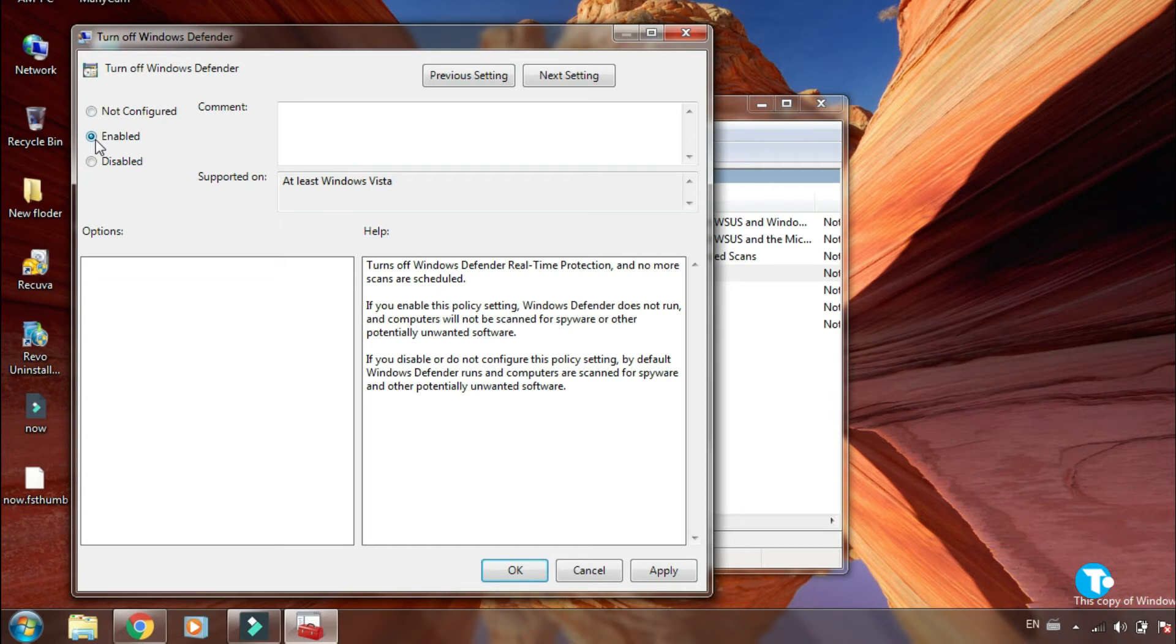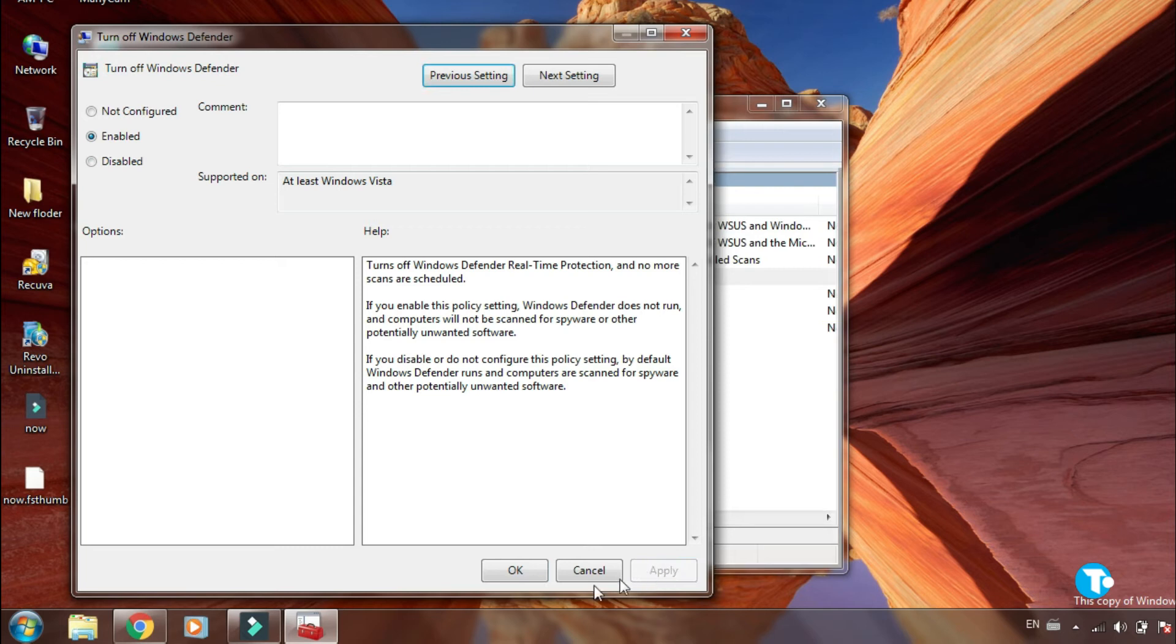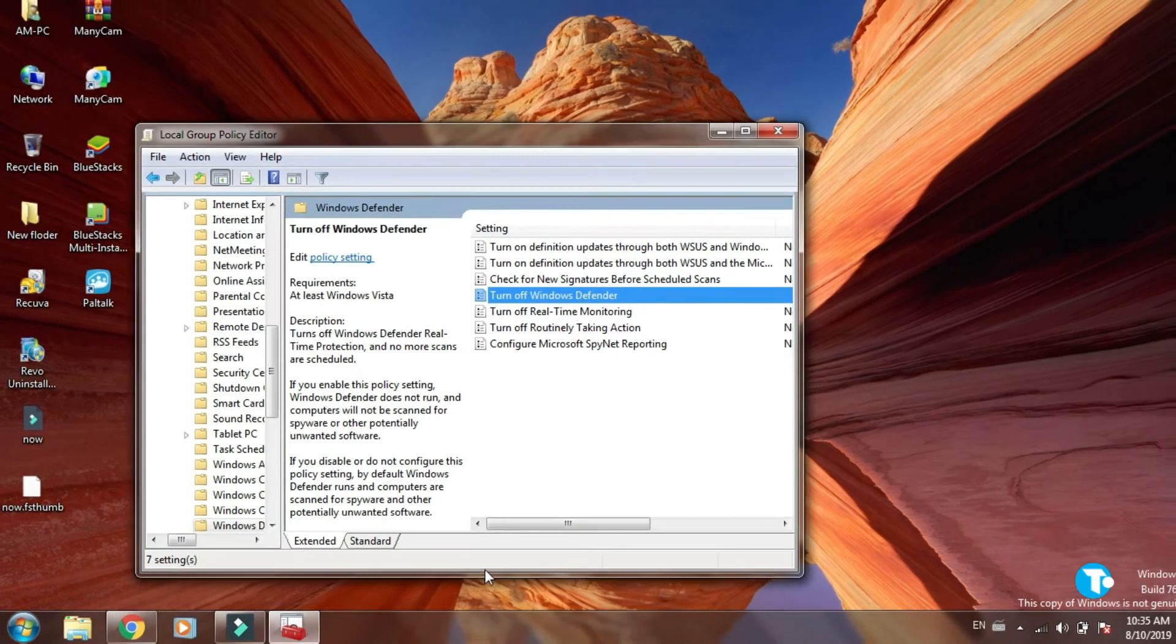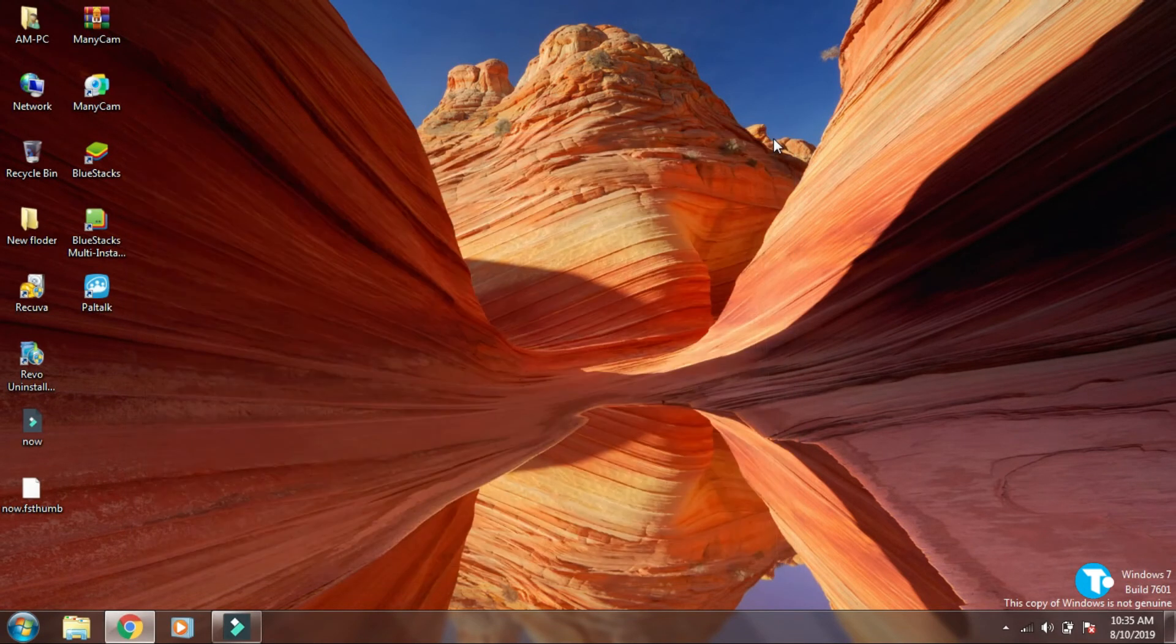Since we have antivirus software on our PC and we don't need Windows Defender, click Apply and click OK. Now close this window, go to start menu, and go to Control Panel and click on Windows Defender.